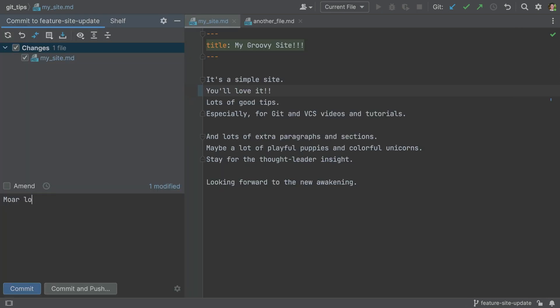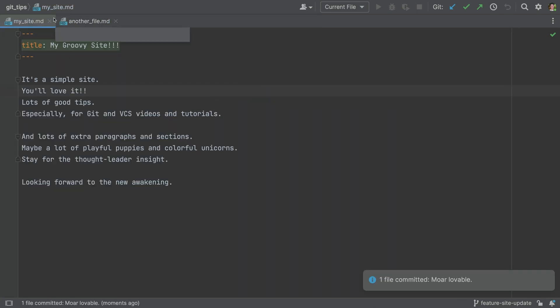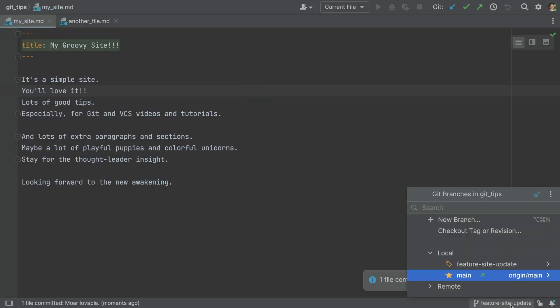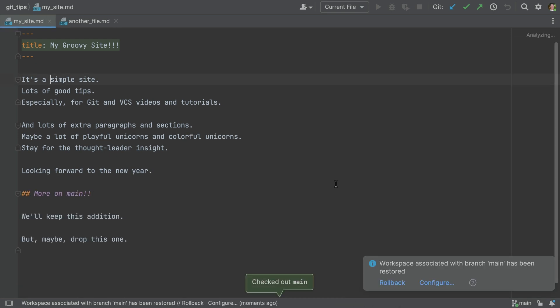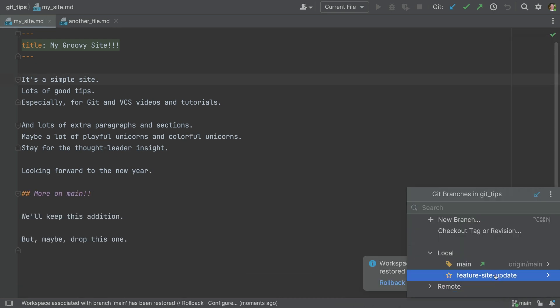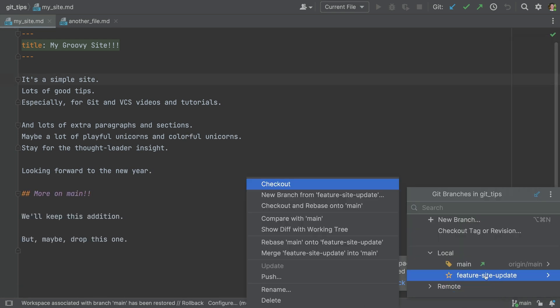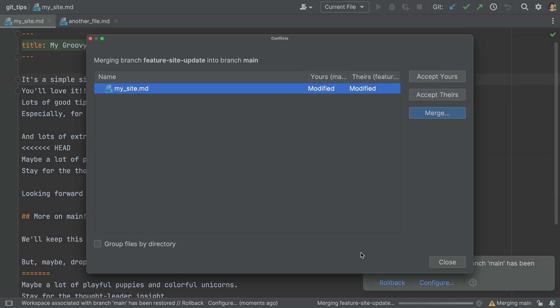You finish your work on a branch, do your last commit, time to merge your feature branch to main. You update main, then do the merge, and the dreaded merge conflict.